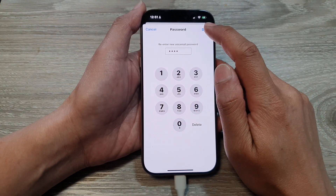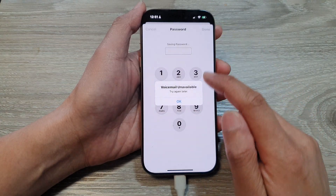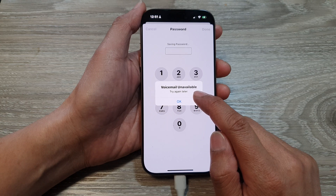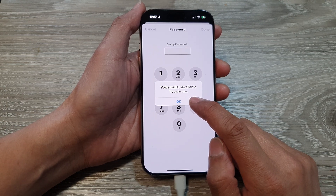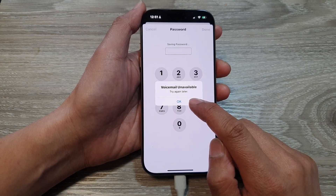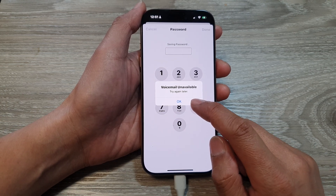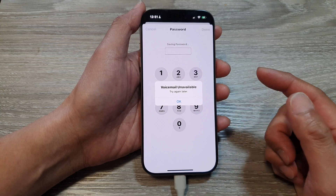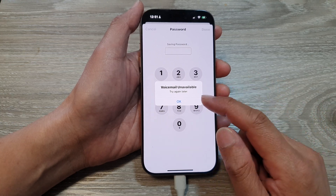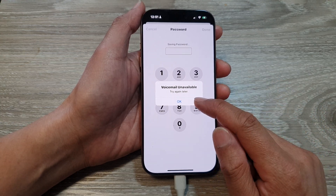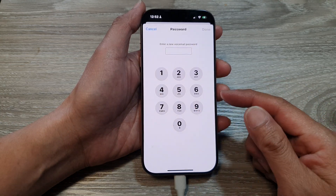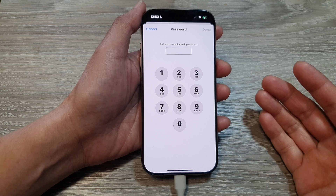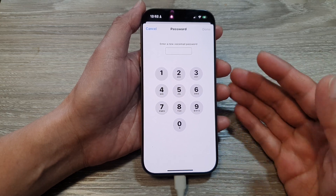You will notice that on my phone it says voicemail unavailable. For this setting, depending on your carrier or network provider, this may or may not work, because your network provider may place a restriction on your account.